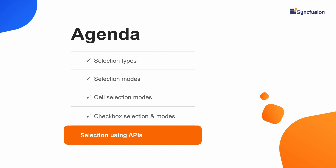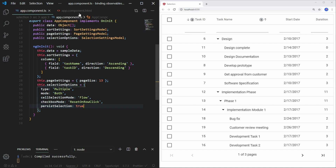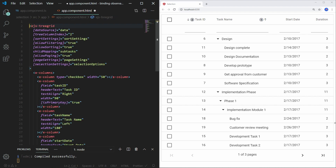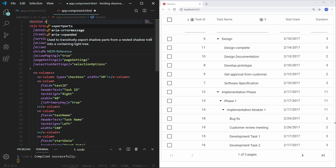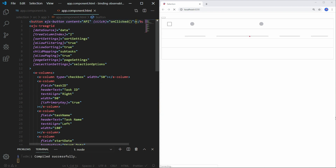Now I will move on to the fifth and final part of the video about selection using APIs. You may need to select cells or rows on demand while running your application without using a keyboard or mouse. In such situations, you can use these APIs to select cells or rows in the TreeGrid. Let's see how to select a cell. In the app.component.html file, add a button control using the ejs-button tag, add the content as API, and bind a click event named onClicked, so that while clicking on this button we can perform selection at runtime.